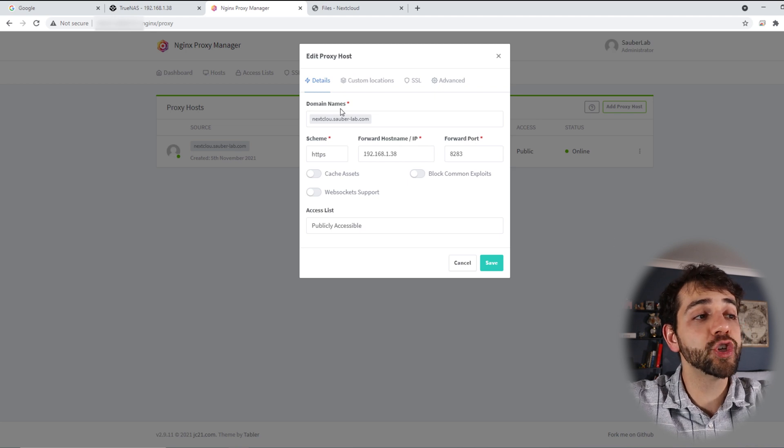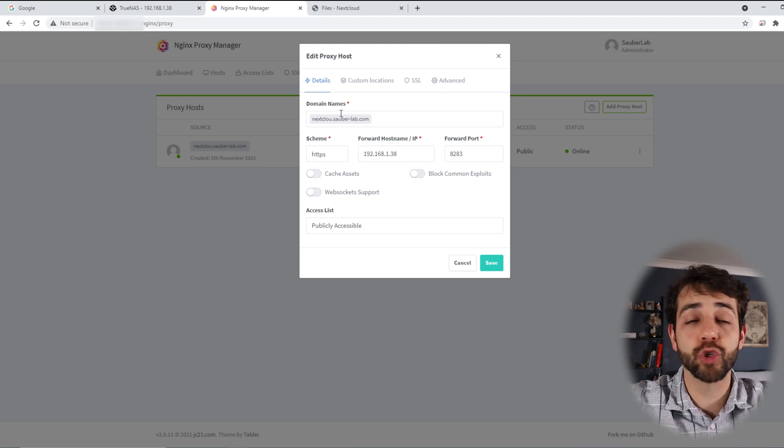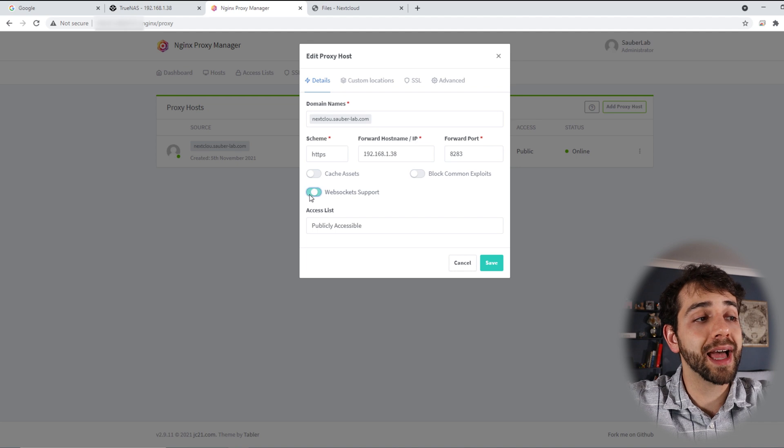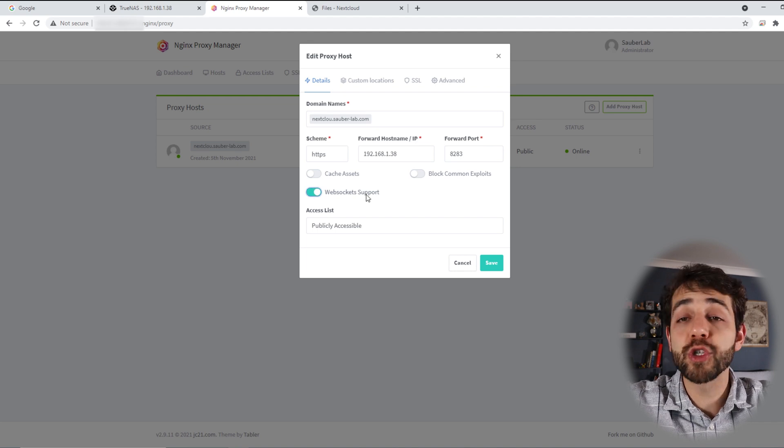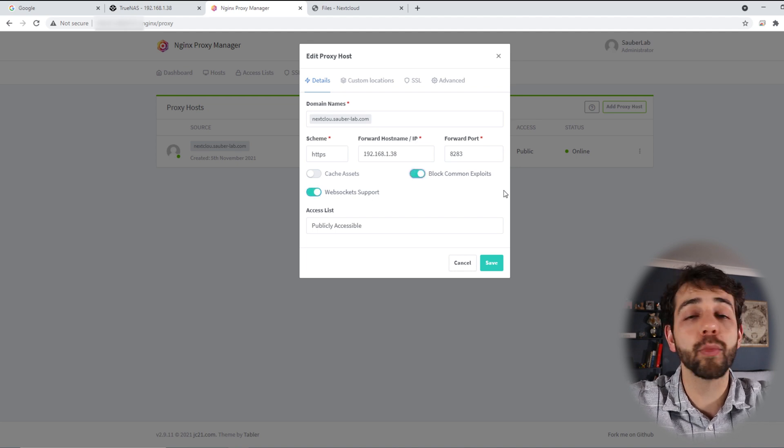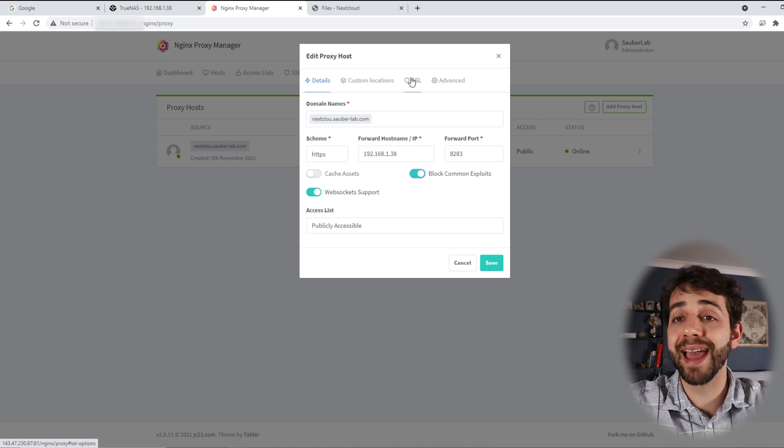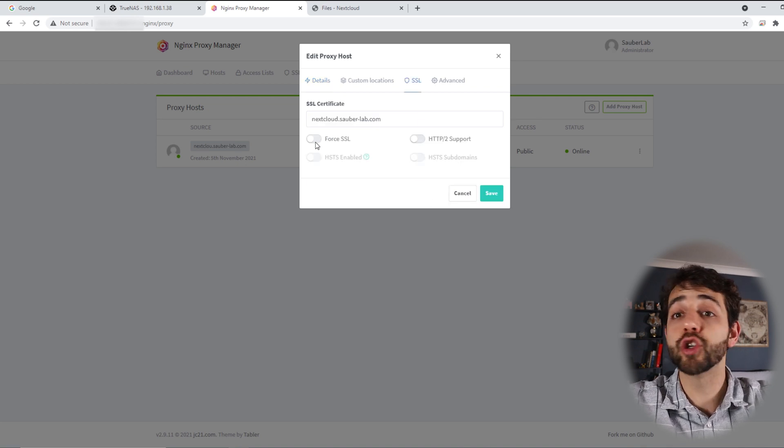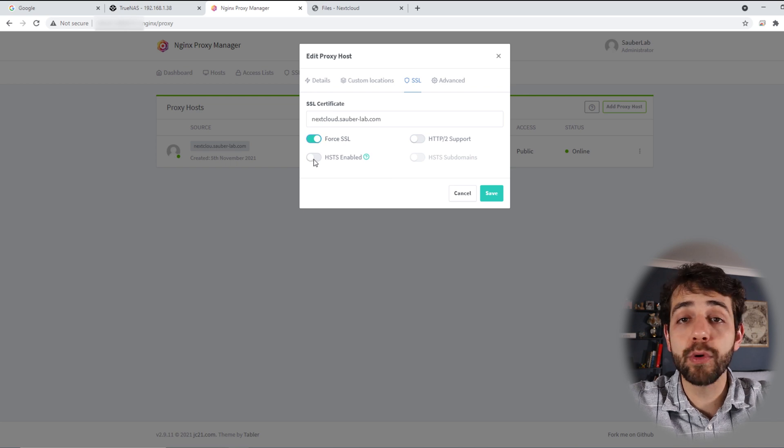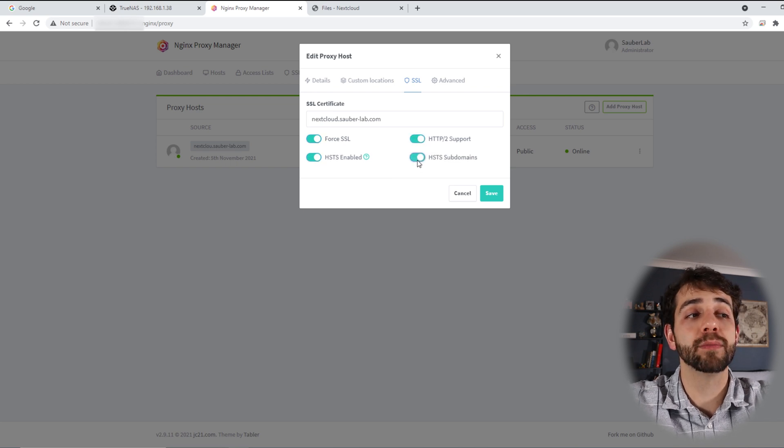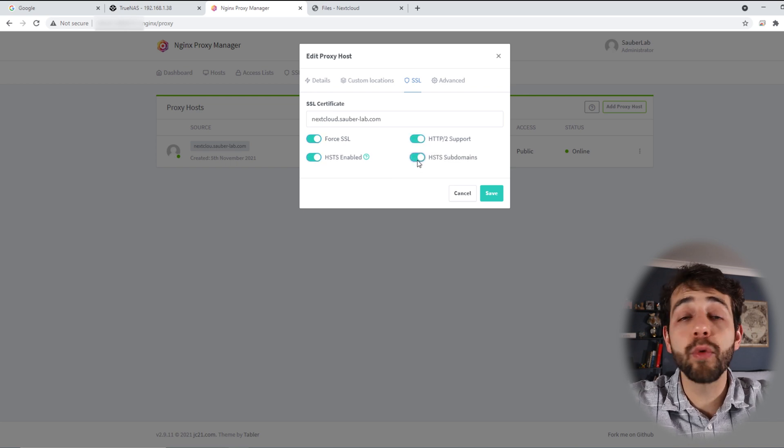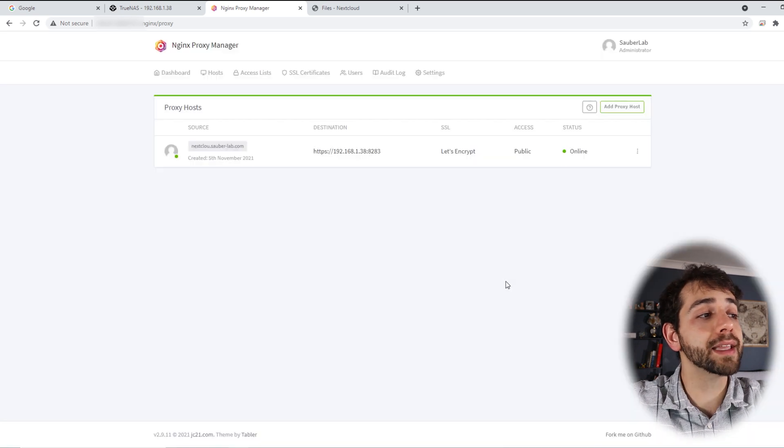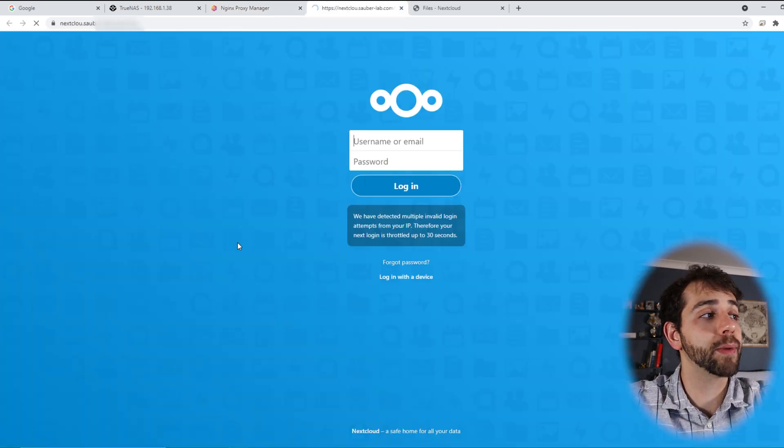Basically, in this page we need to define what we want to do. I want to allow the WebSocket support, I want to allow block common exploits. And if I come here to my SSL certification, I need to click Force SSL. I need to enable, enable, and enable. If I enable all these options, now I can connect it and try to open this website.